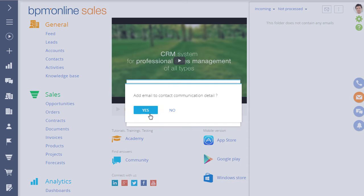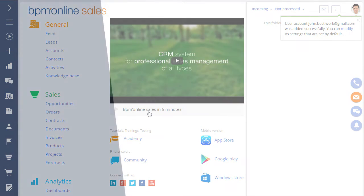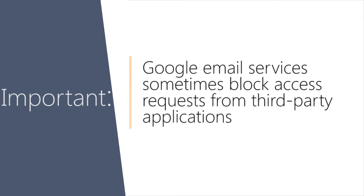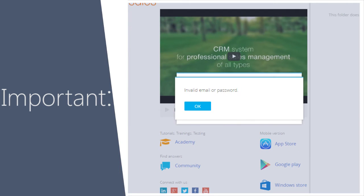Next, add the email address. It is important to note that Google's security policy often blocks access by third-party applications. If you receive a notification that the username or password is incorrect, follow these steps.